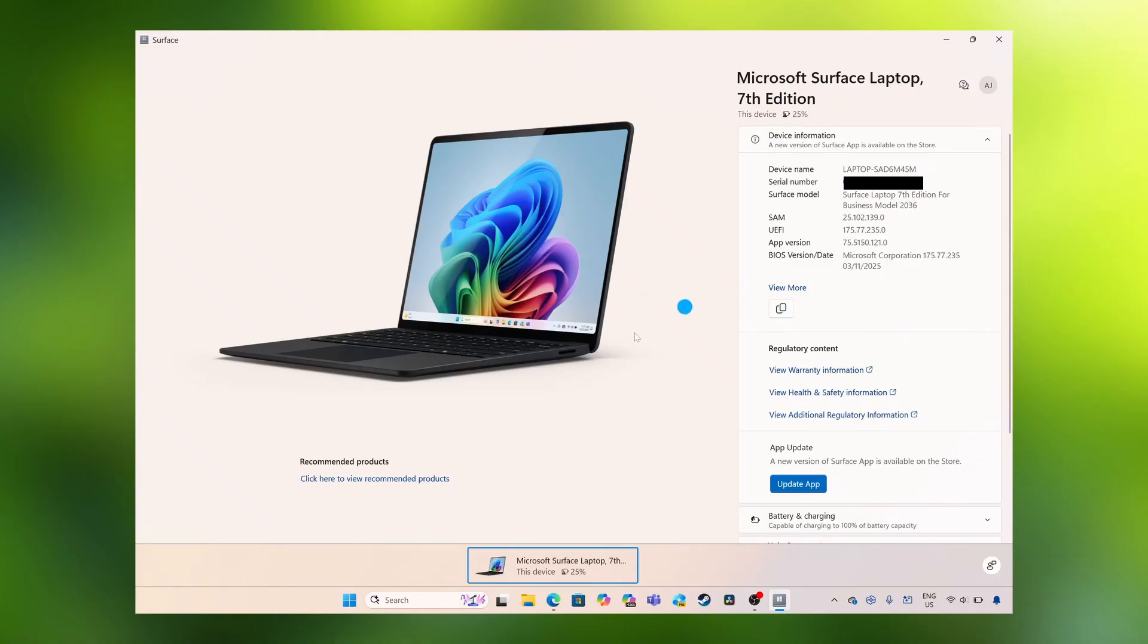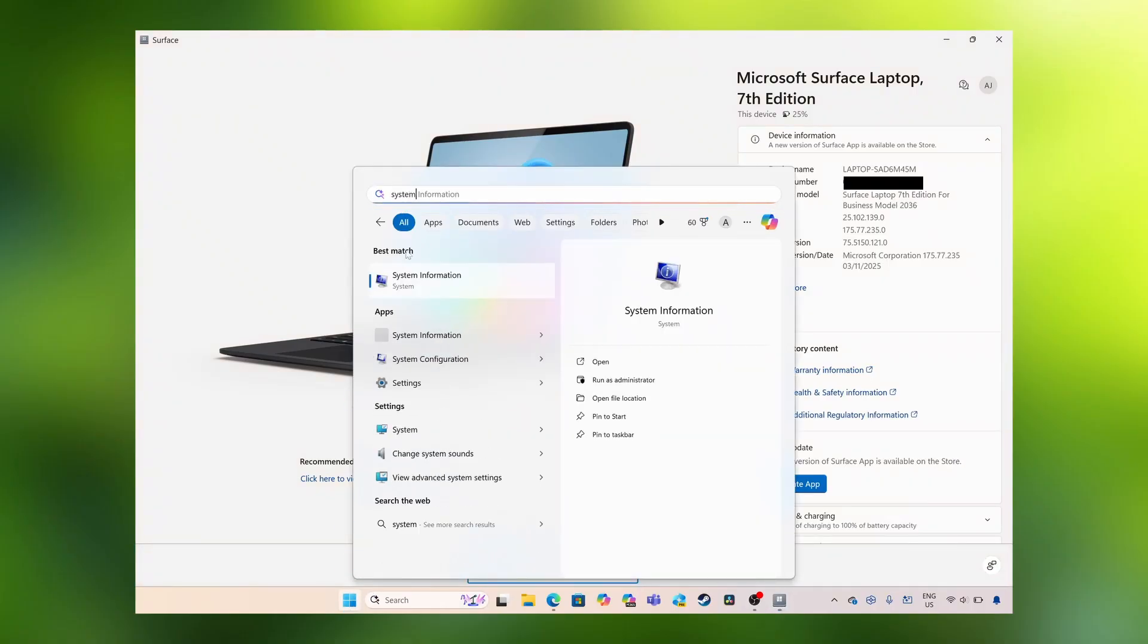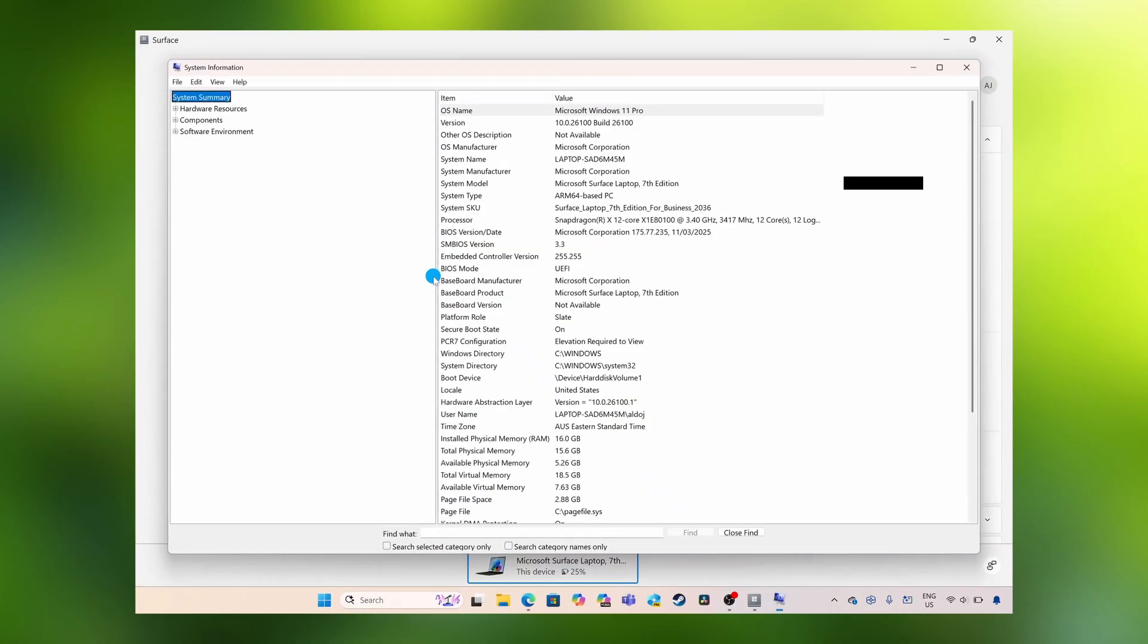The second way is again, pressing the start button, typing in the word system and opening up system information.